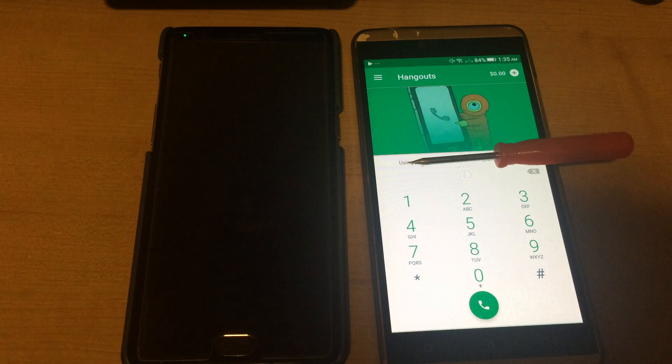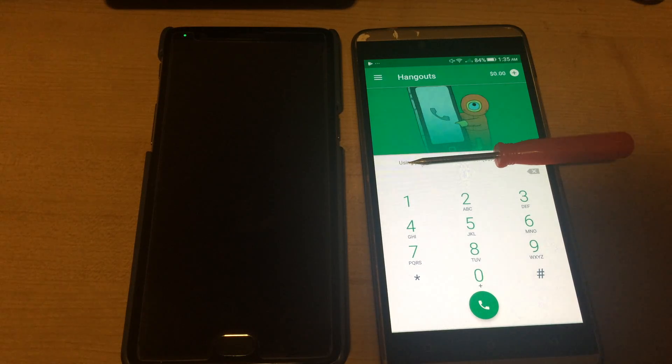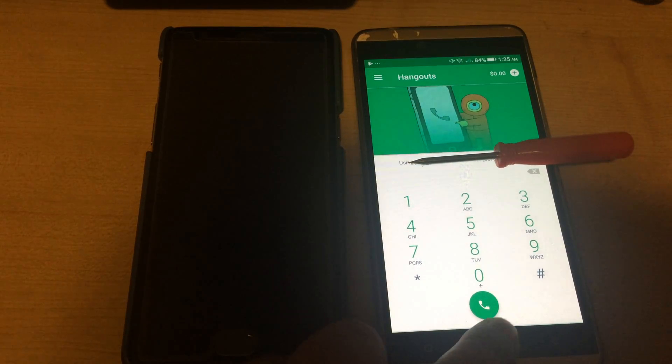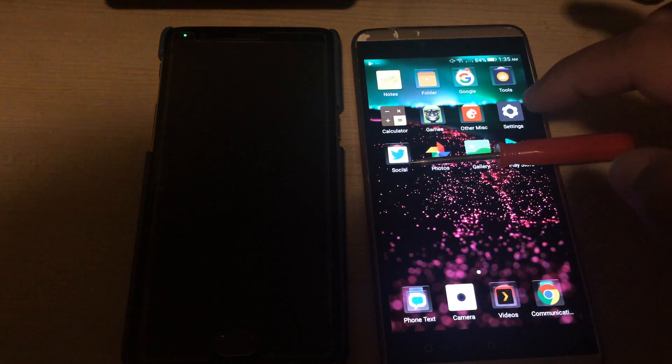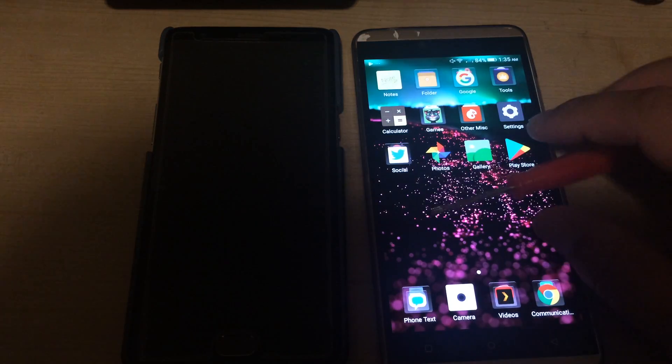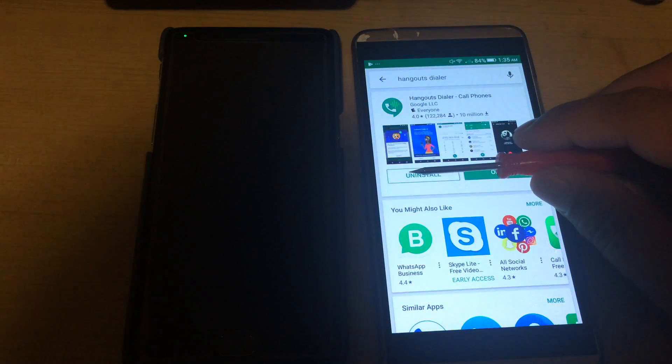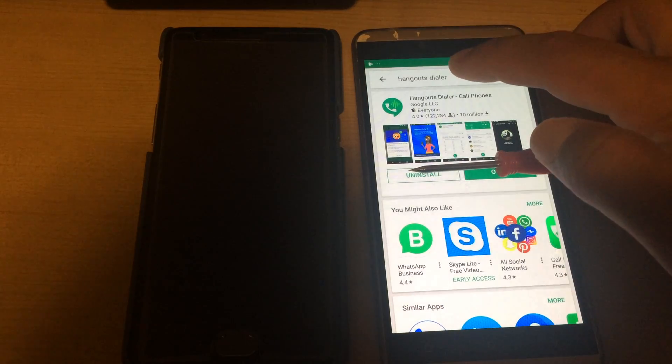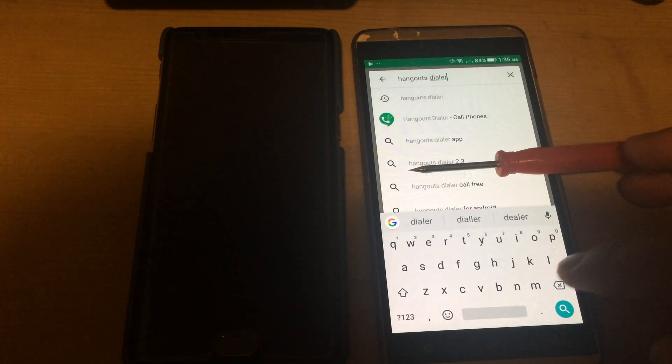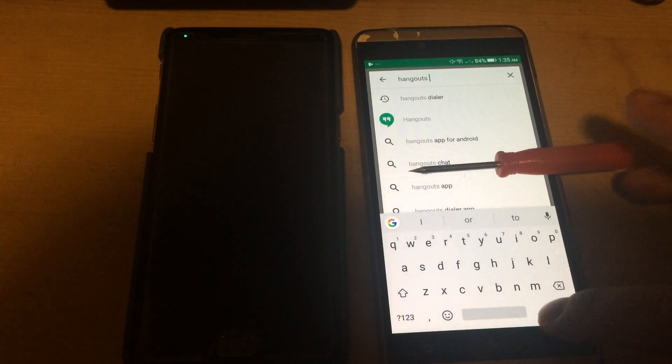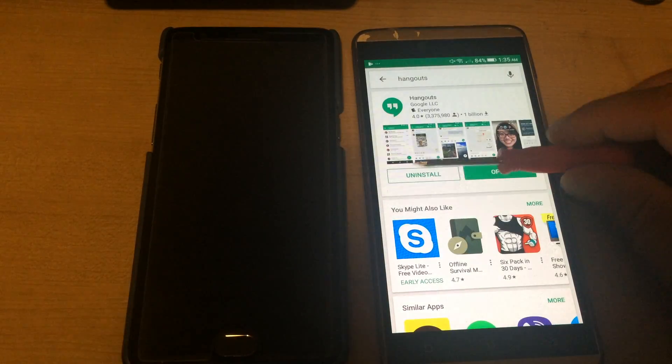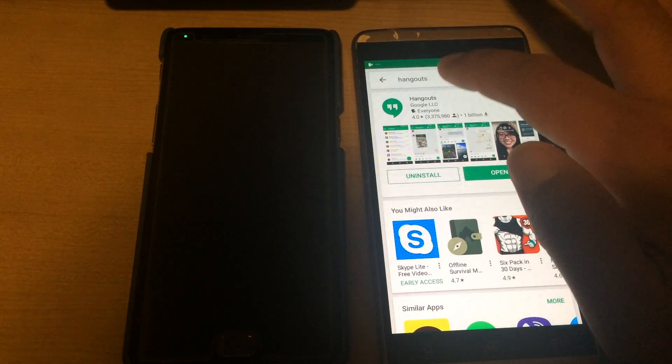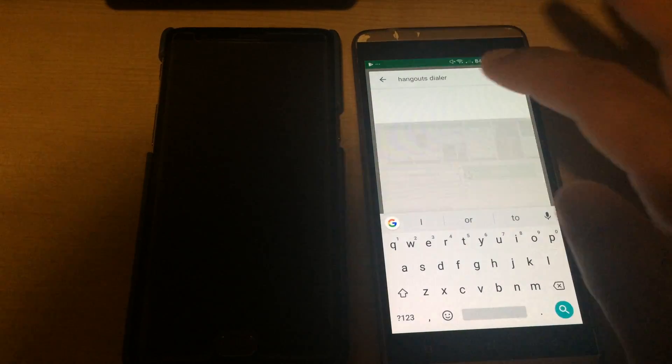First, go to the Google website and create a Google Voice number. After you create a Google Voice number, go through the Play Store and install Hangouts. Install Hangouts first, then install Hangouts Dialer.